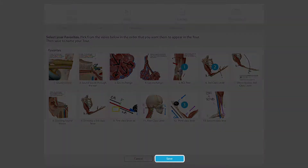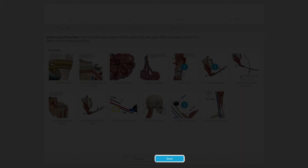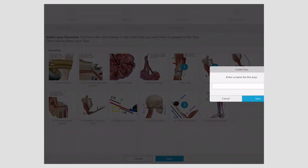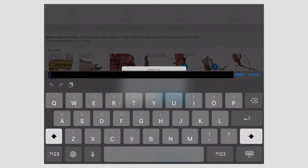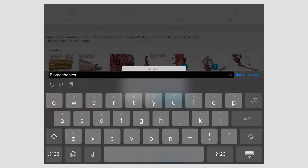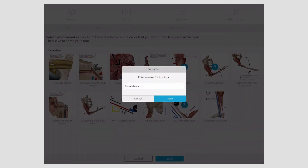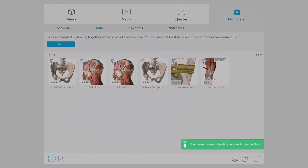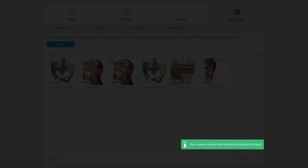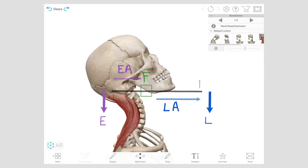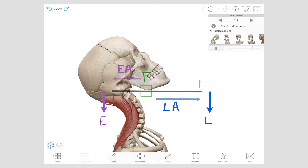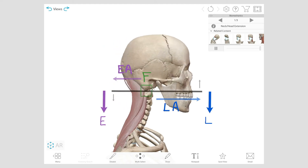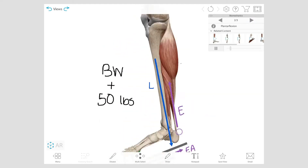When you're done, select save and enter a name. If you have a Visible Body user account, you can save your custom tour to the cloud. You can use your tours to teach, study, or organize content.